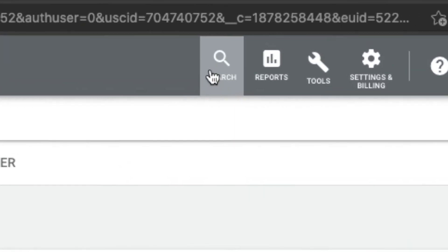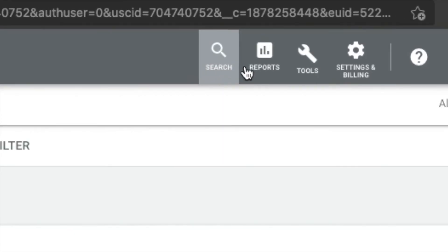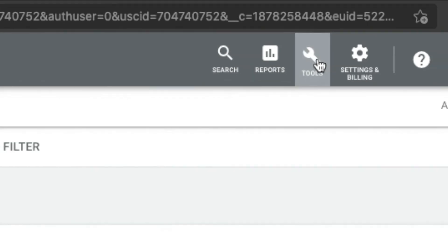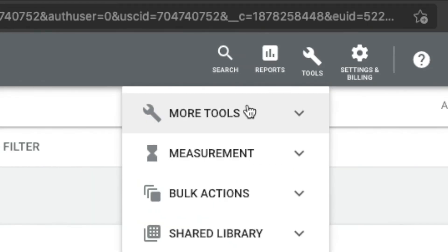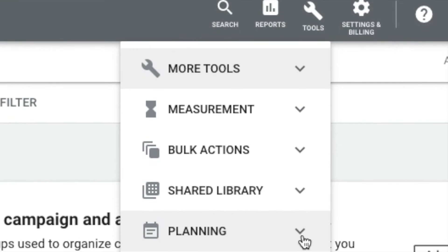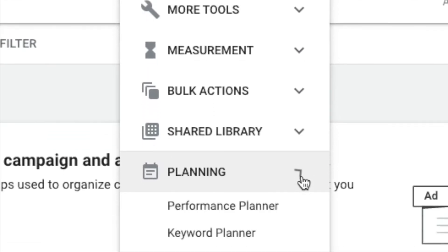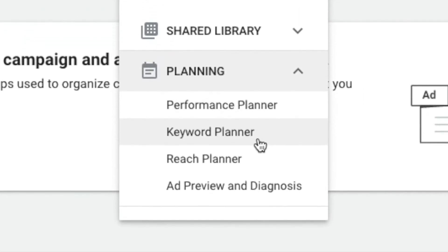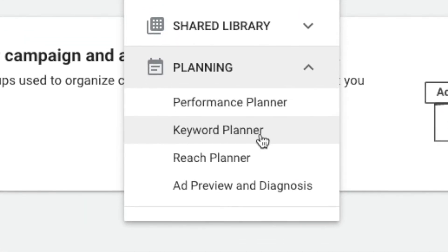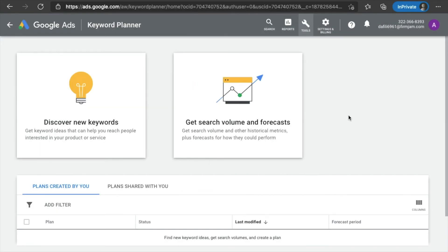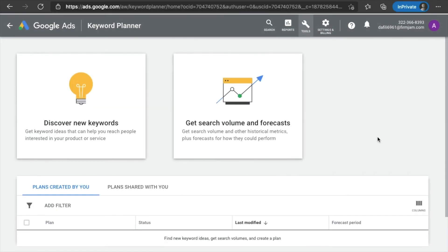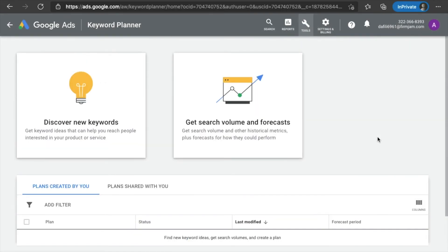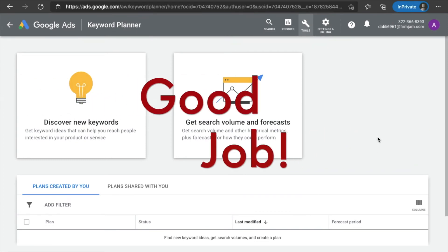Okay. Go ahead and click tools. Once you click tools, you're going to go down to planning and right there. This is the golden nugget guys. Keyword planner. And congratulations guys. You have just created your Google ads account completely for free and now have full access to their Google keyword planner.